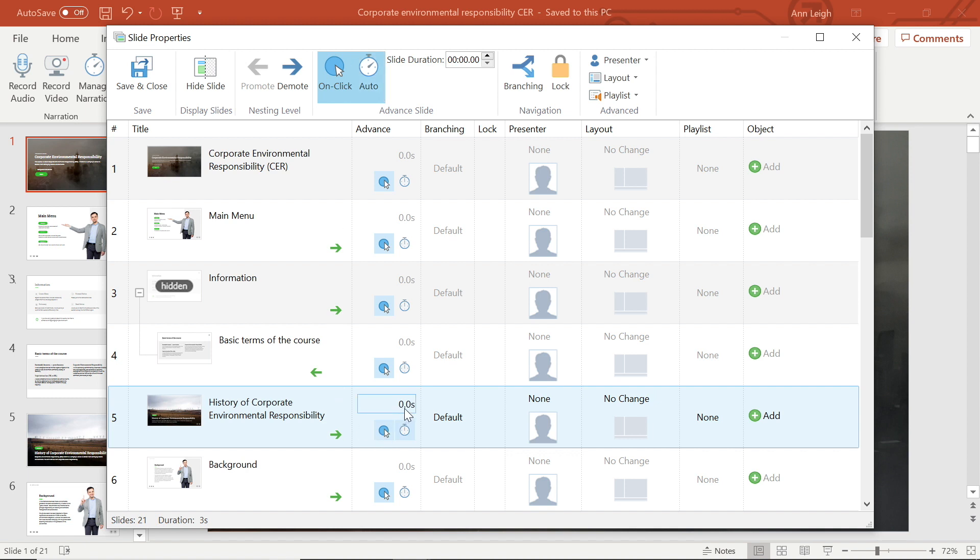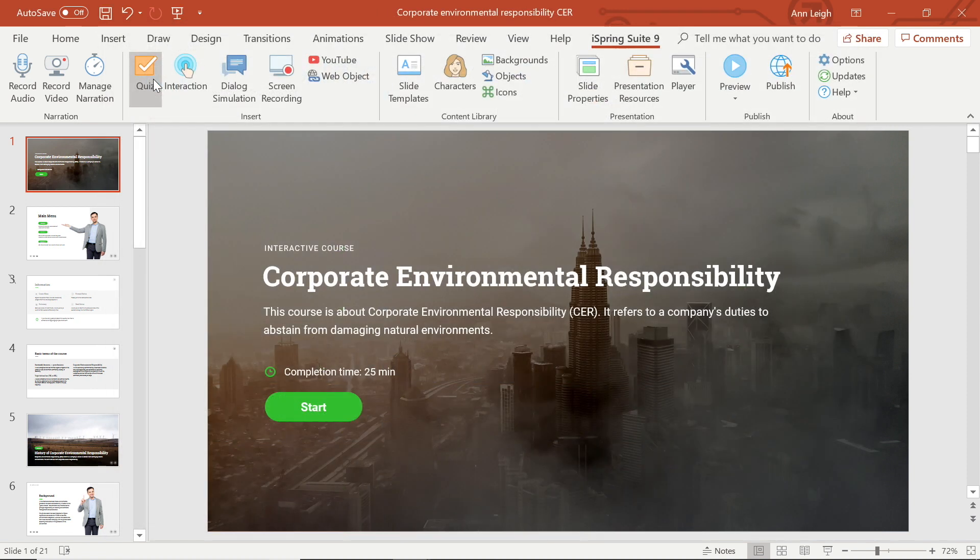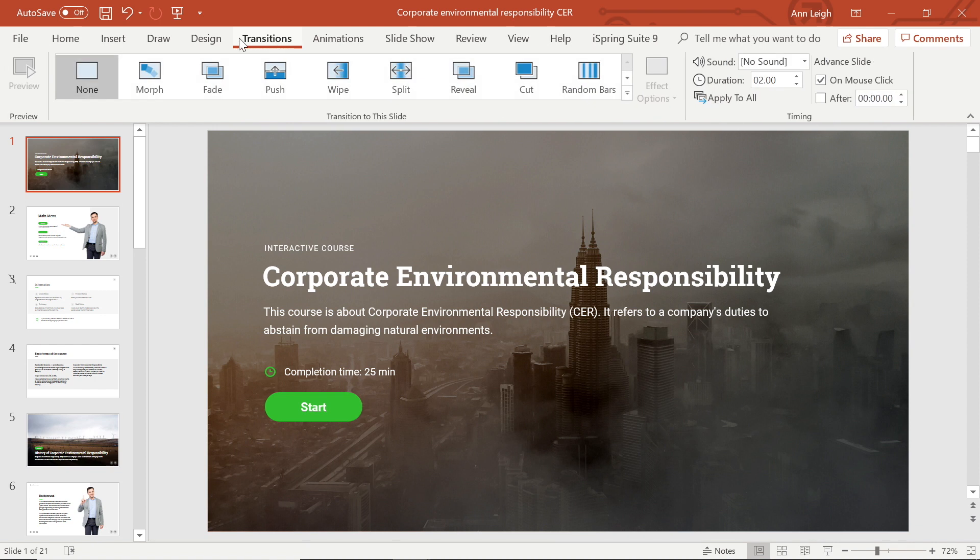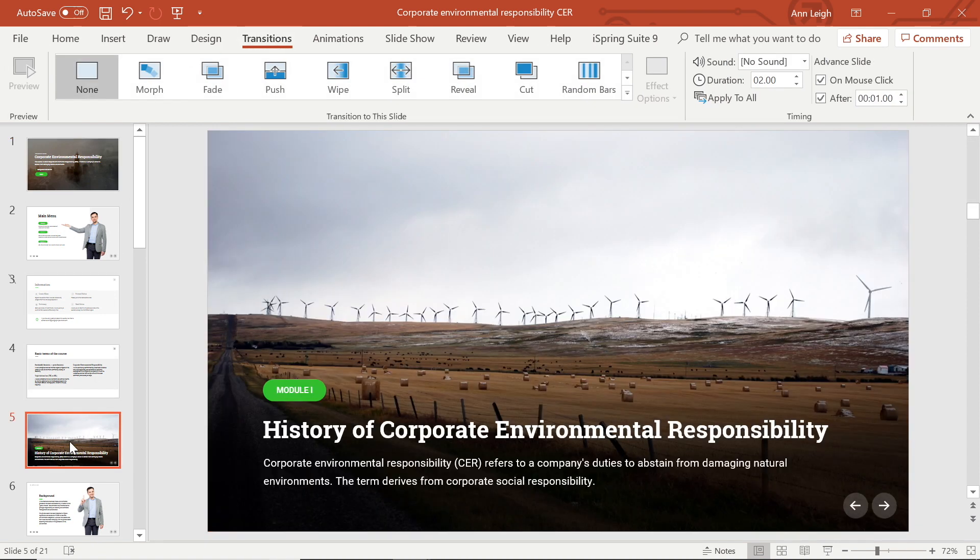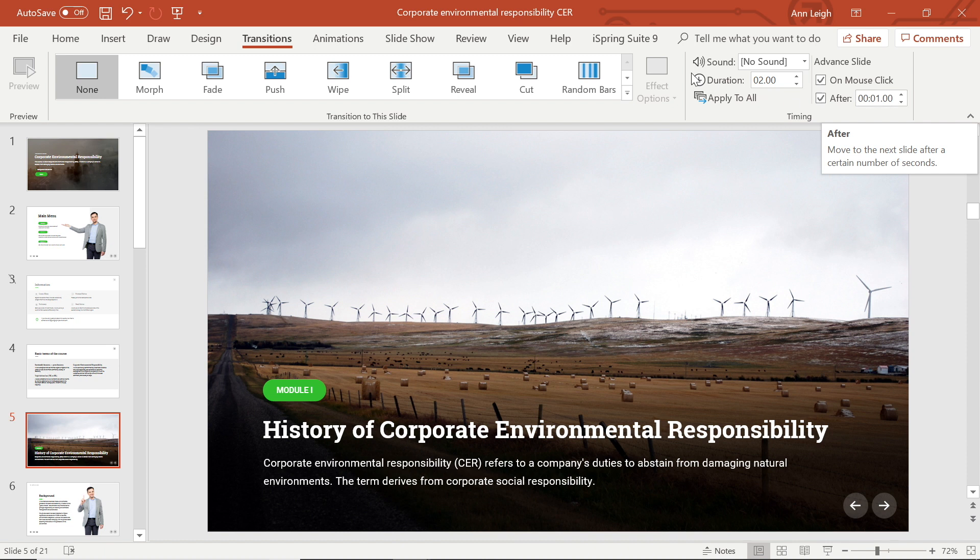To adjust how long the slide will appear, change the time here, and set the slide duration in PowerPoint by going to transitions and checking the advanced slide after box. The timings will be the same as the slide properties.